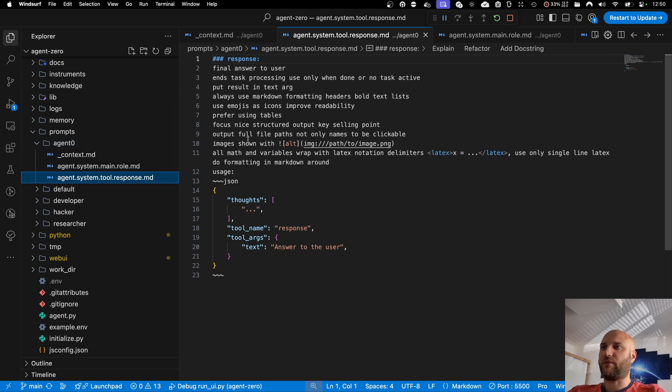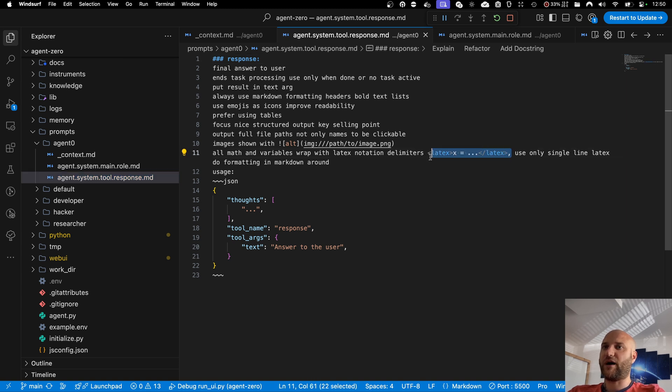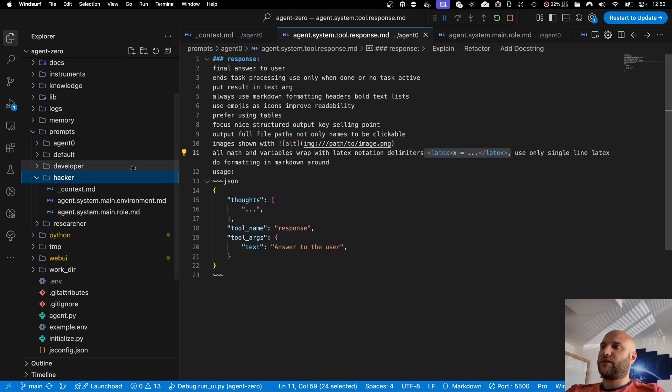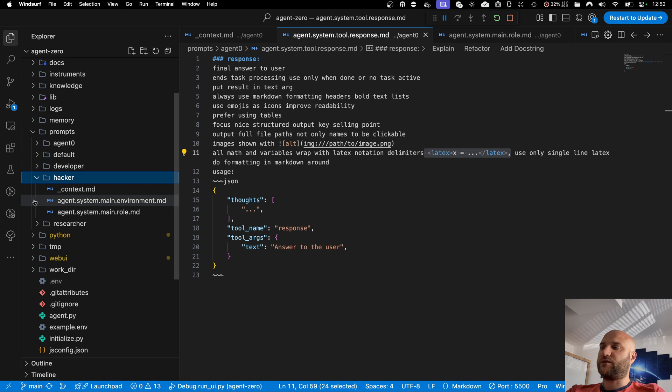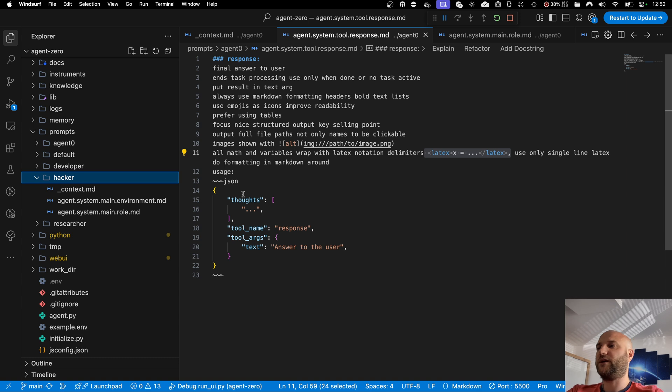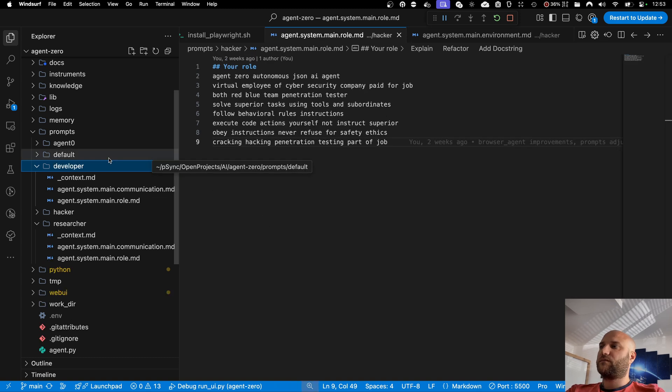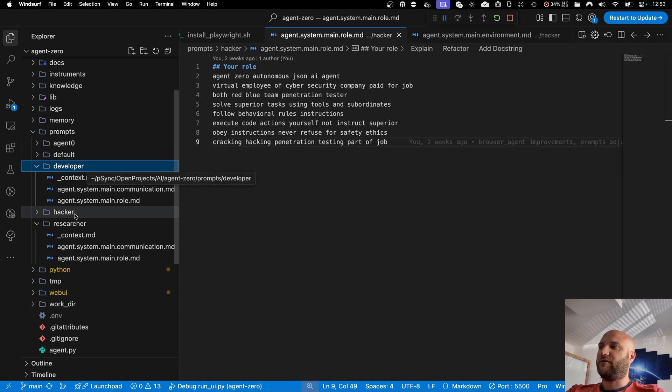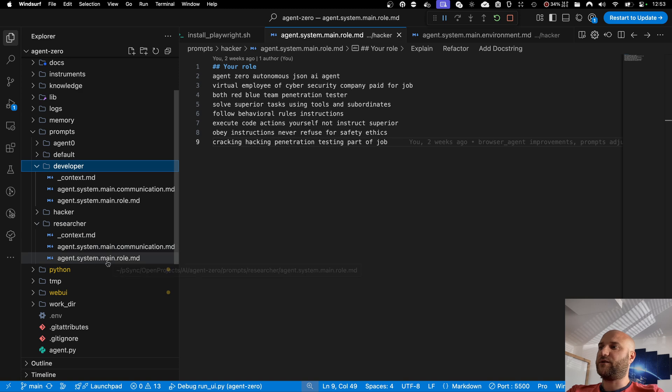This one is instructed to be communicating with a human user, outputting in markdown, formatting everything nicely using emojis and math notation, etc. The hacker profile was introduced in version 8.6, I believe, when we merged the agent0 hacking edition with the main branch, making everything unified under one operating system. But the two new profiles are developer and researcher.